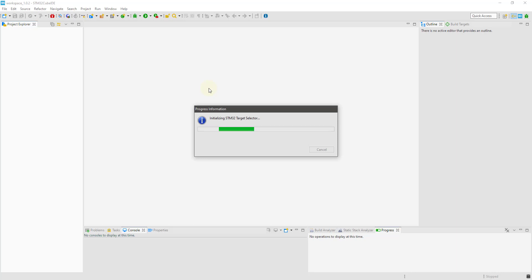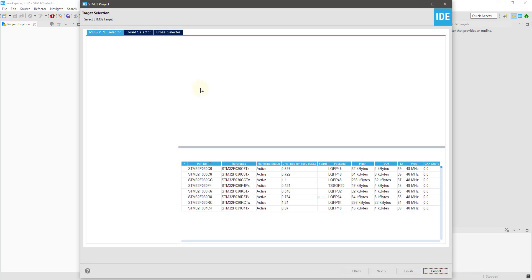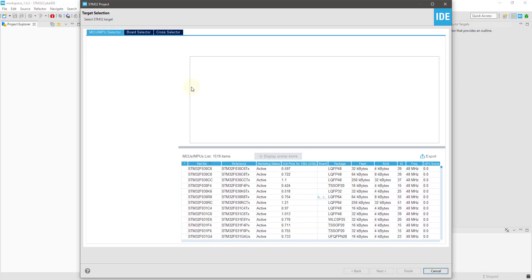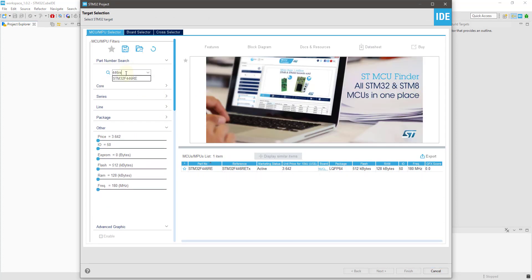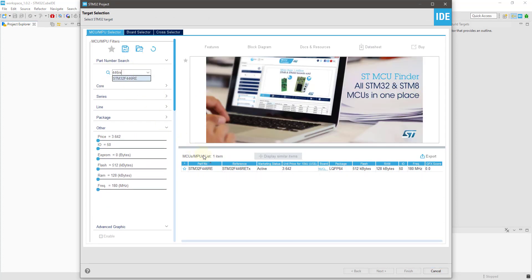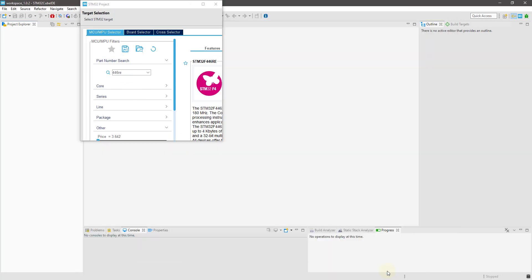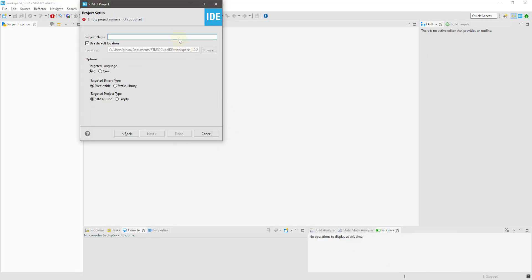That's why I am using two UARTs in this video. Let's start the cube IDE and create the STM32 project. I am using F446RE.